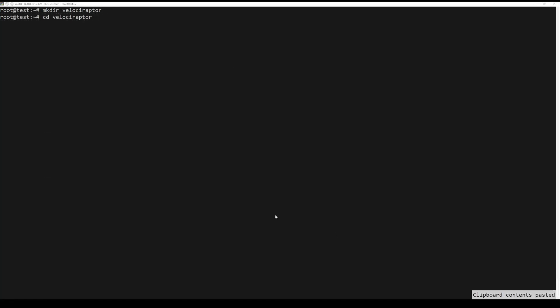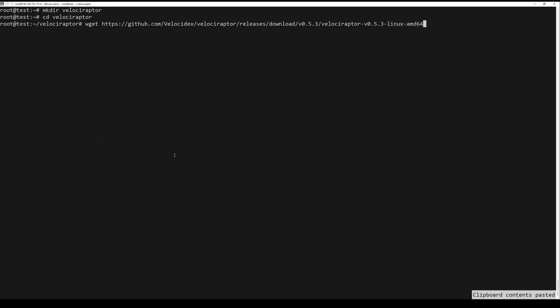Install Velociraptor by getting the Linux binary. First create the folder, next enter it, and lastly download the Velociraptor.